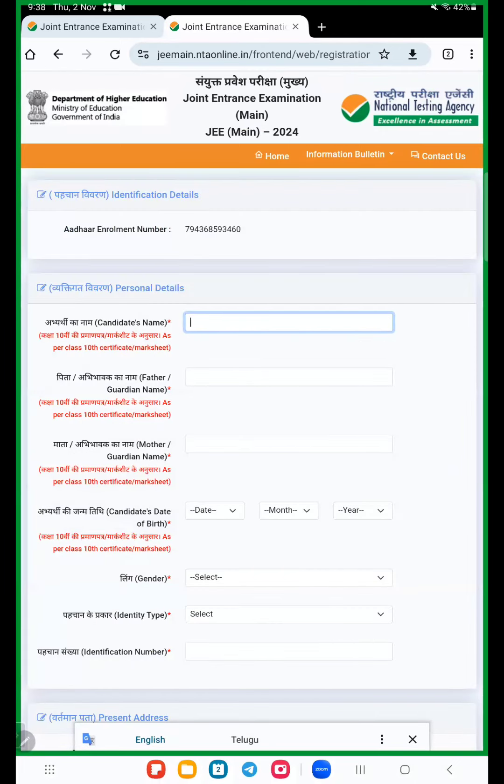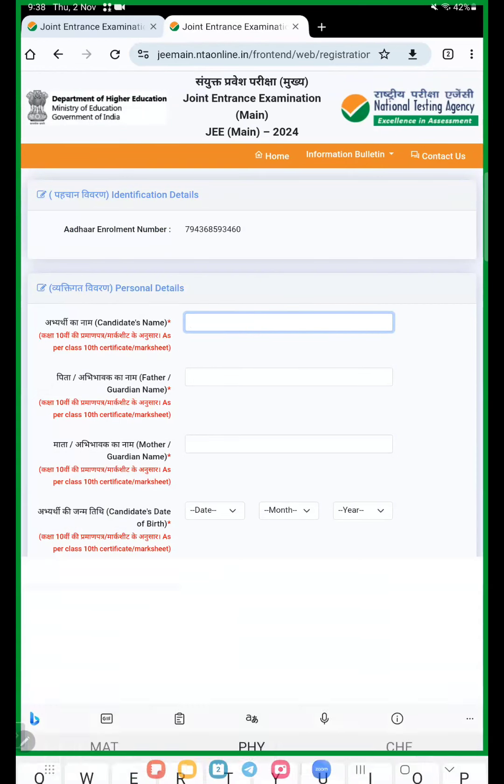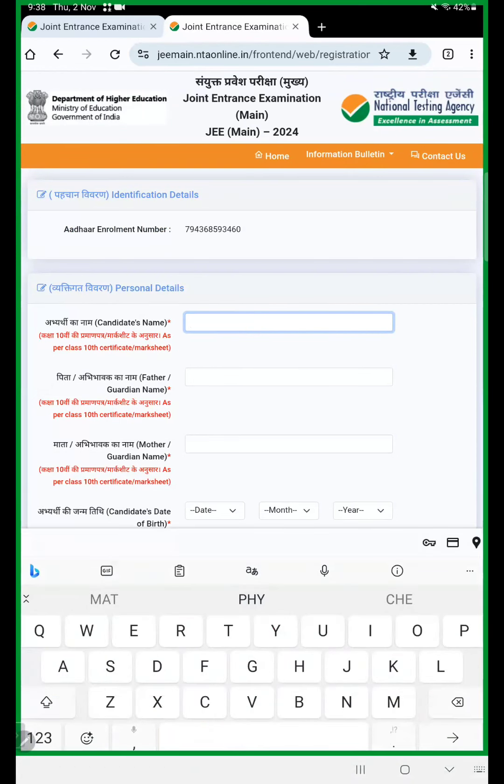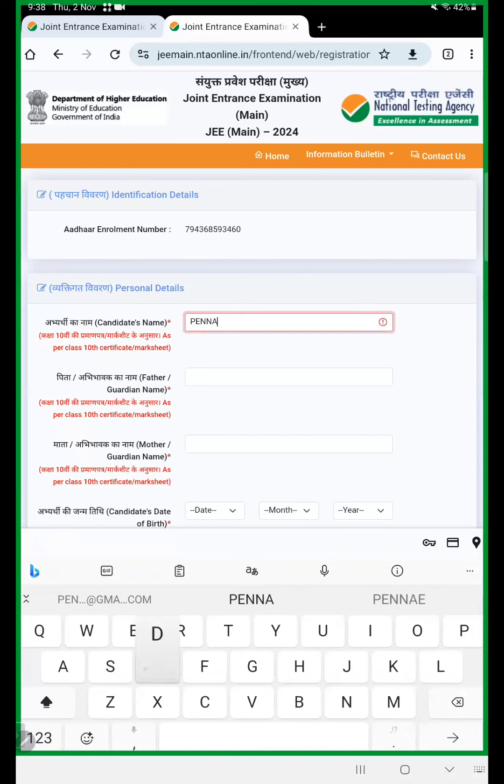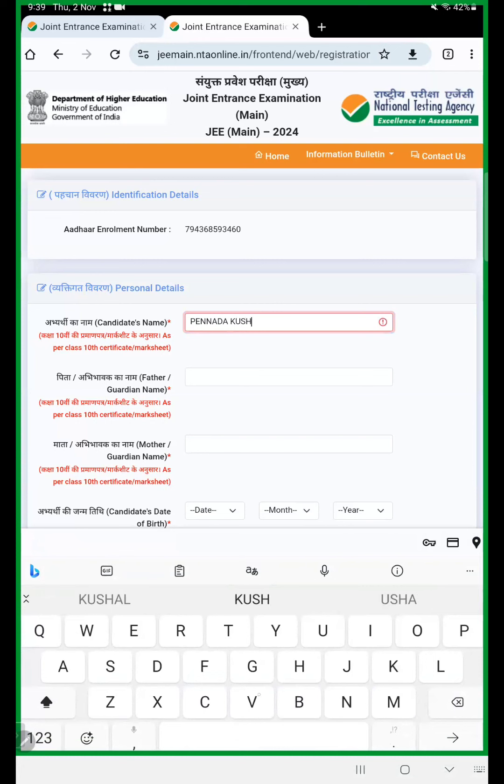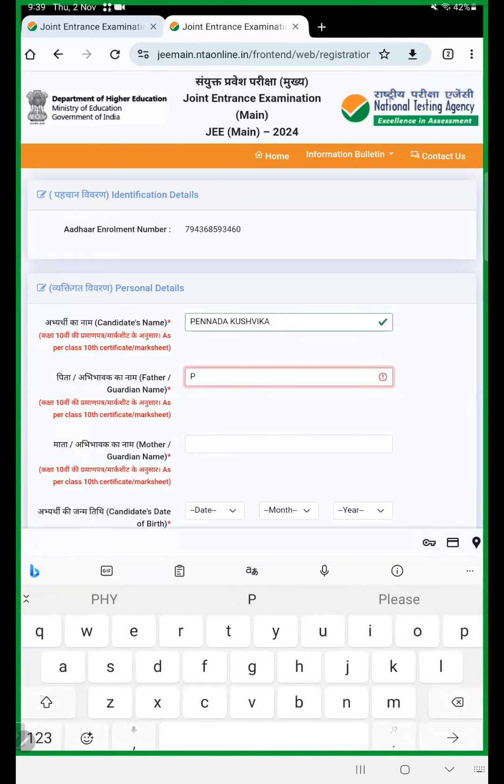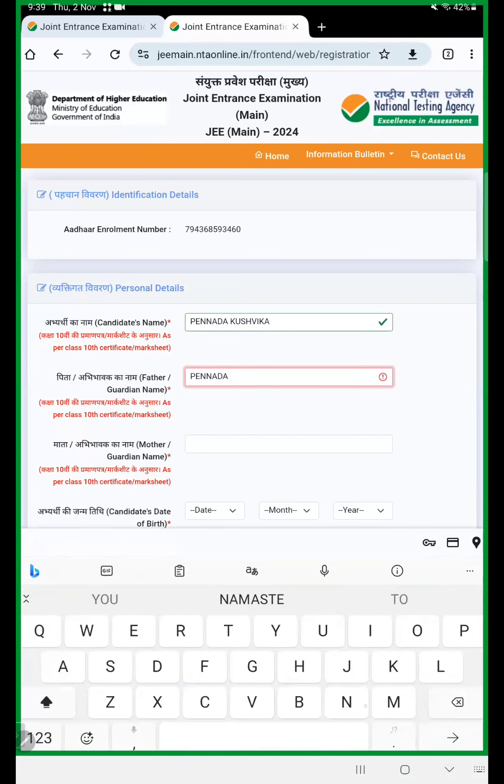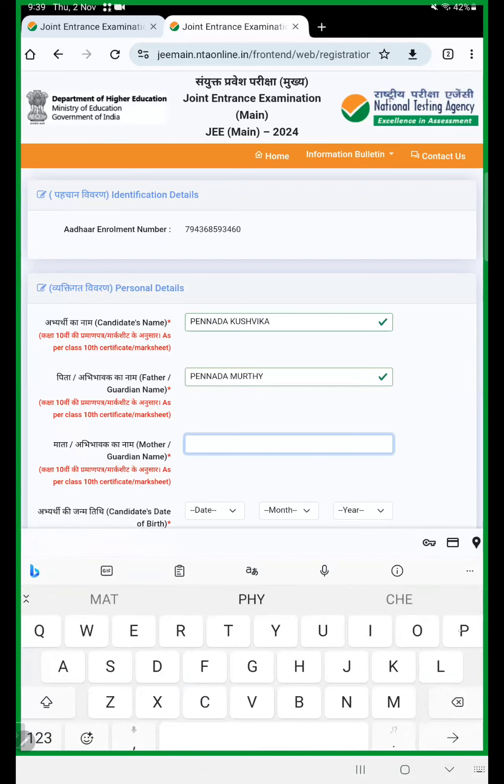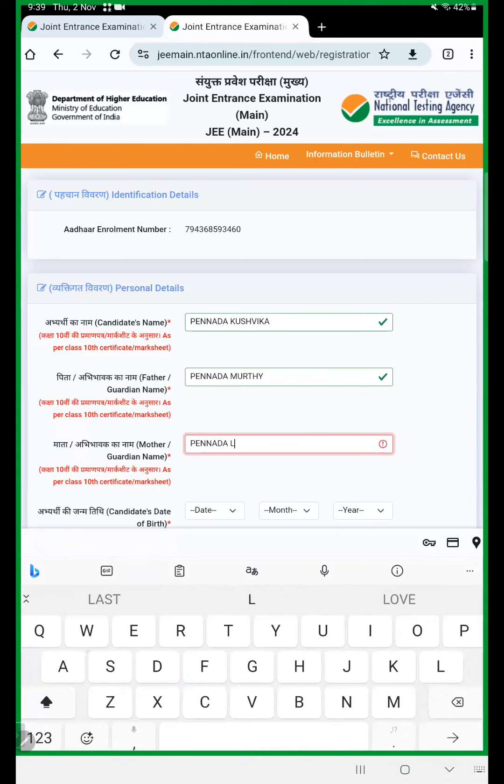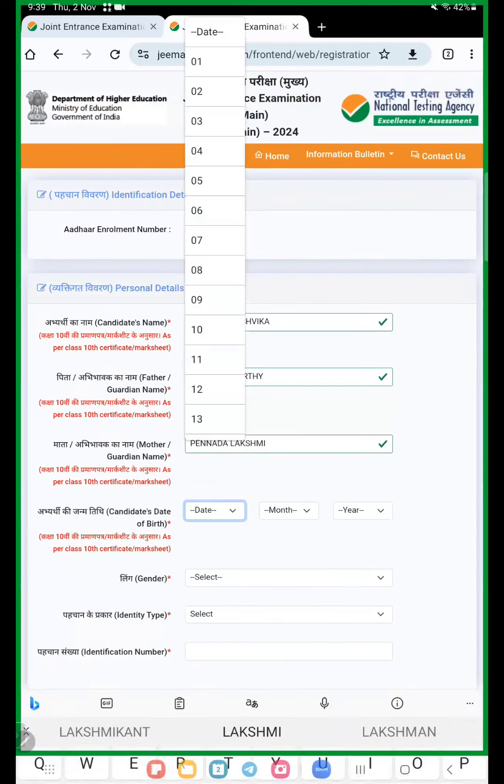Now we enter your details based upon candidate name as per SSC pass certificate. I'll use a sample name, father name, and mother name. Here we use the date of birth.